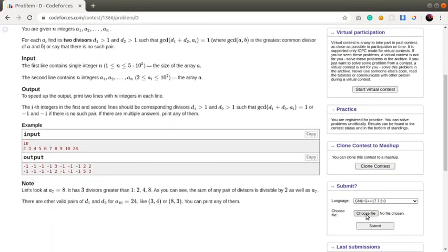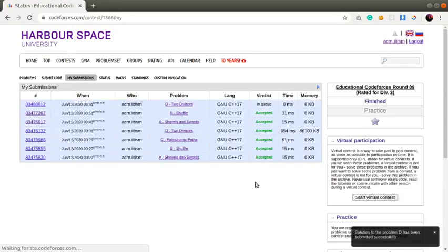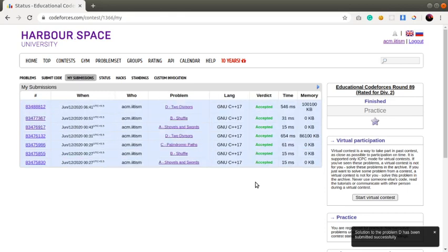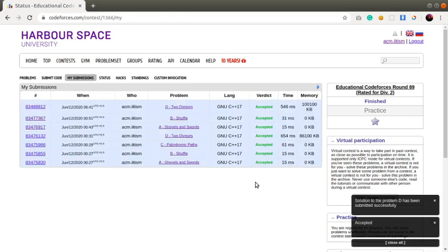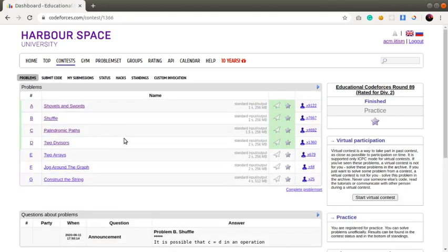I'll choose the file dash dot cpp. Okay, we got an AC, so thank you guys for watching this video. Keep sharing this video with your friends. Thank you.